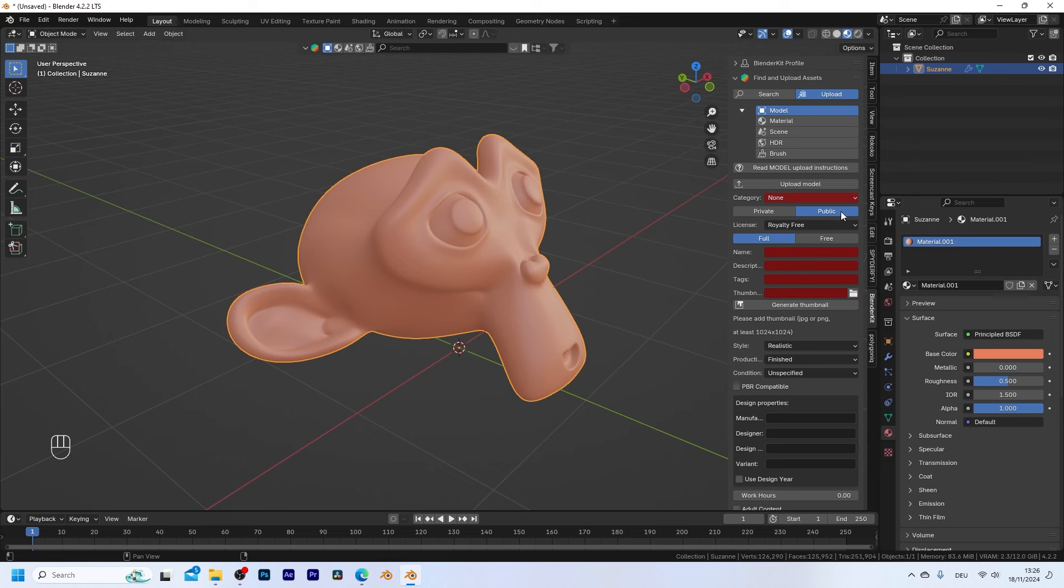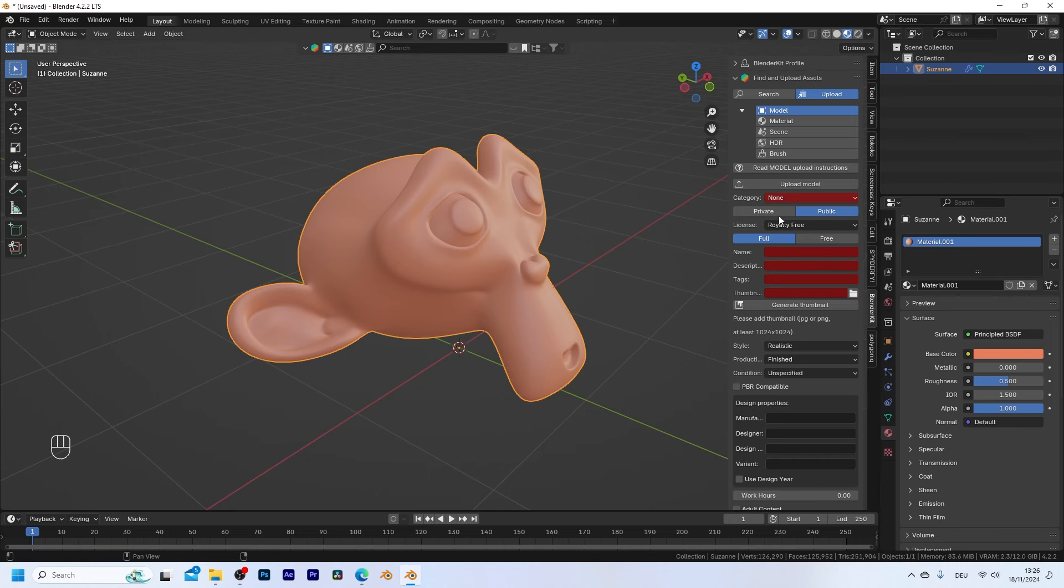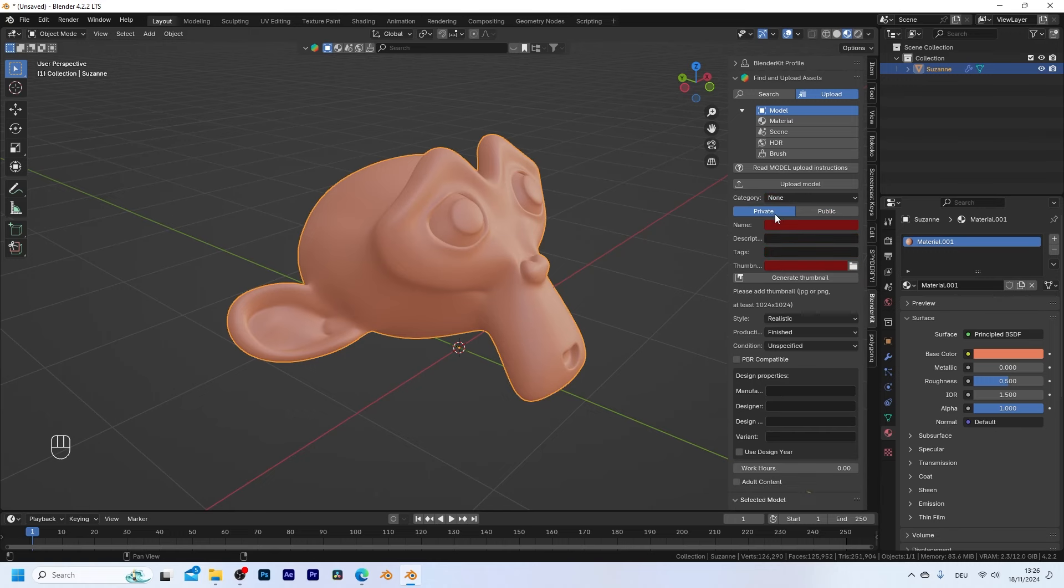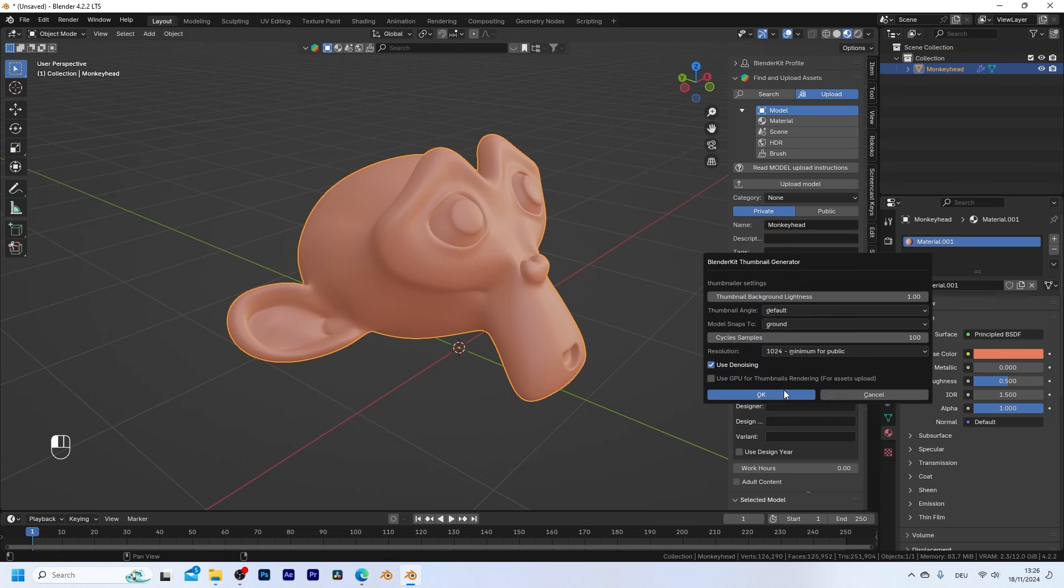If you set it to public you might also get a few dollars at the end of the month depending on how many people with a full plan download your assets. But for now let's just upload it privately and let's just call this monkey head and let's generate a default thumbnail.